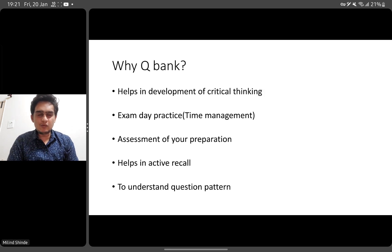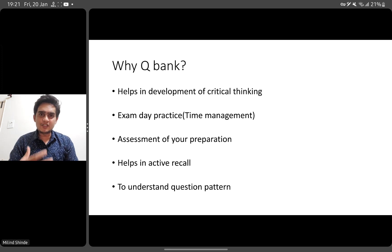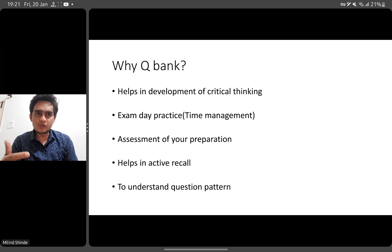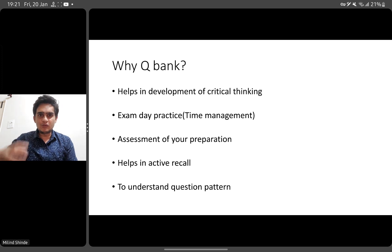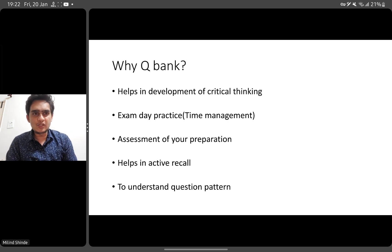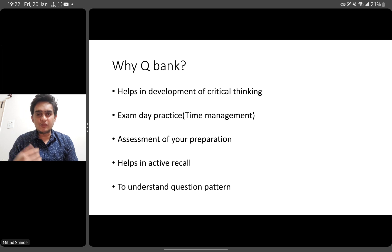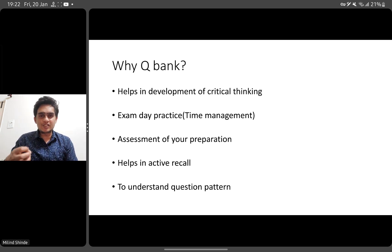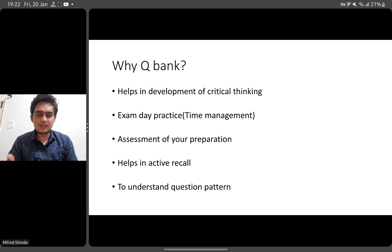Now, why QBank? Solving a QBank helps in the development of critical thinking. No matter how many books you read, until you solve questions, your brain will not be wired to assess and solve the scenarios presented in exams. It also helps with exam day management — a lot of students struggle with time management, and practice helps you determine how much time to allot to each question.